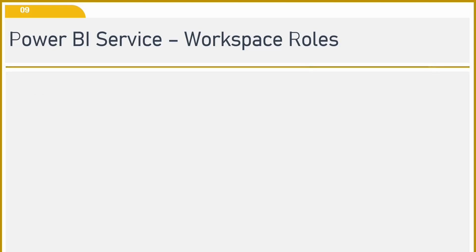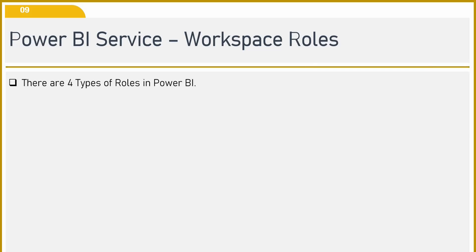Now there are four types of roles in Power BI. One is Admin, the other one is Member, then you have the Contributor role, and then you have a Viewer role. These are the four types of roles associated in Power BI and you can assign these roles to a workspace or to the reports that you have created.